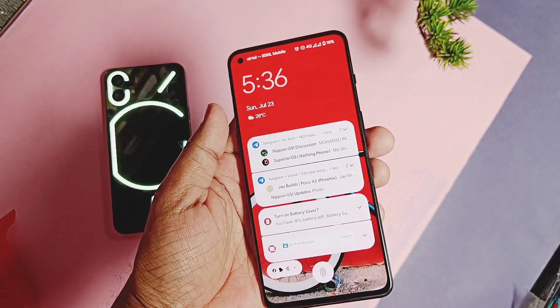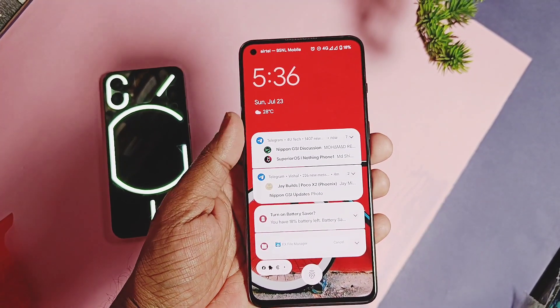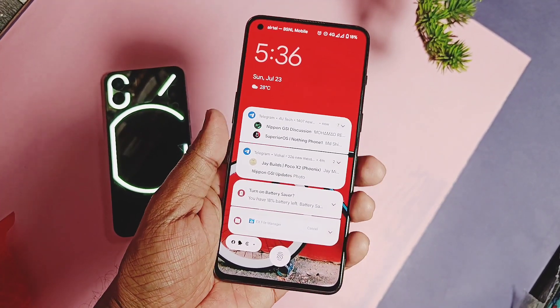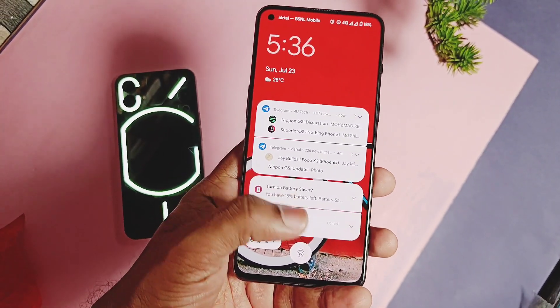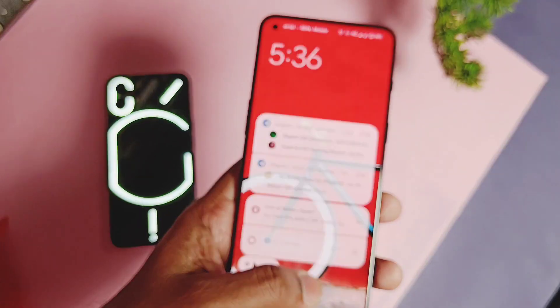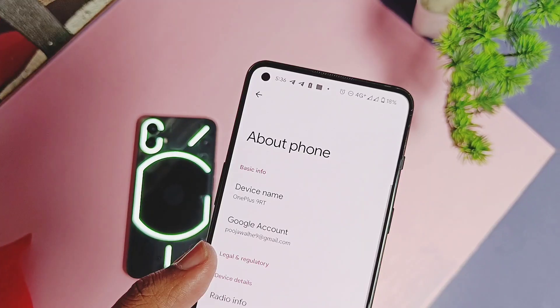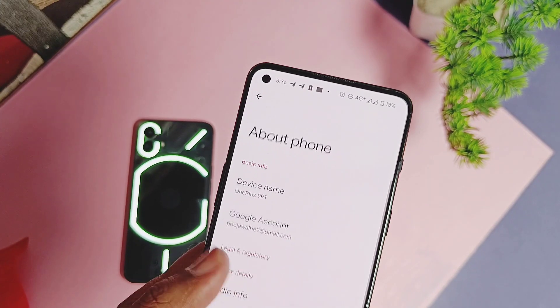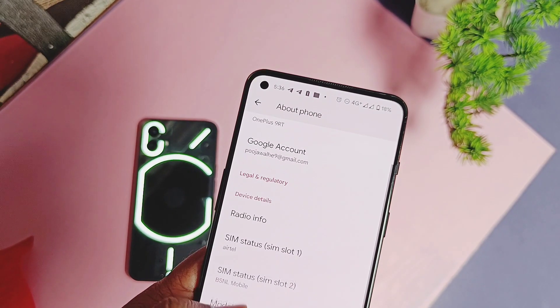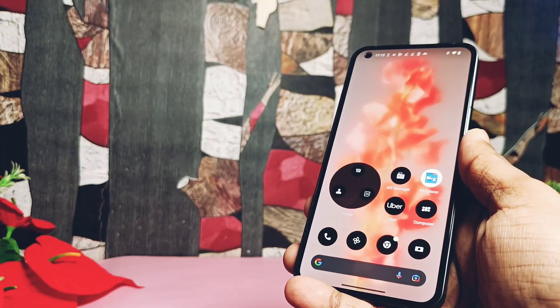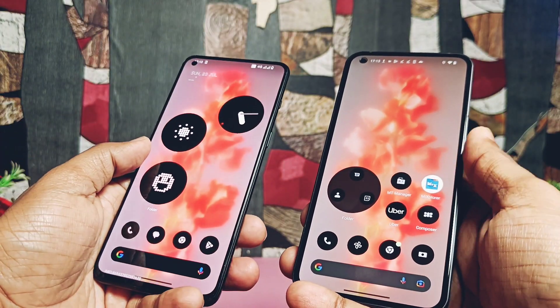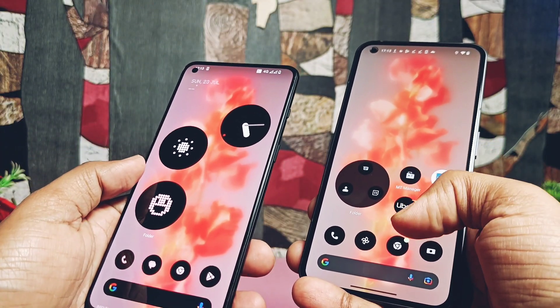Hey, what's up guys, welcome back, you're watching Furute. We always try to do something adventurous in all our videos. I am using the OnePlus 9RT with the Pixel OS custom ROM, which we later converted into the Nothing Phone 2 light.